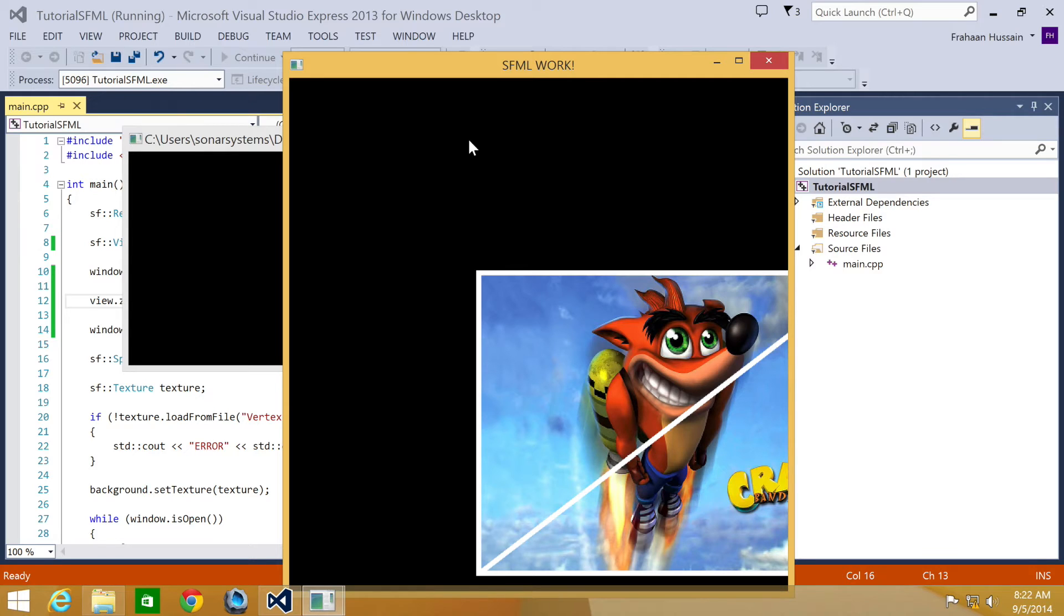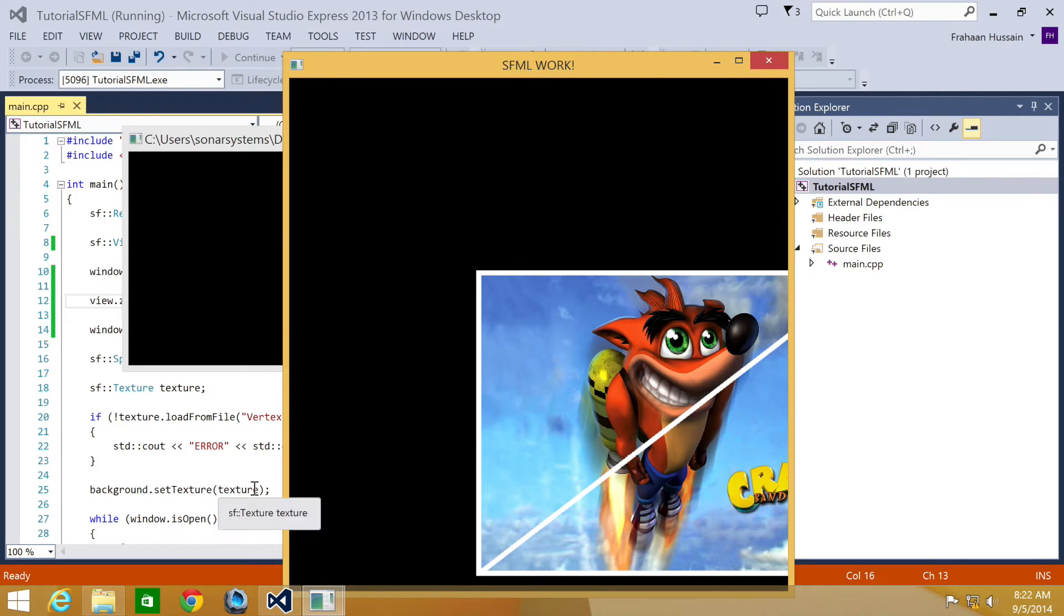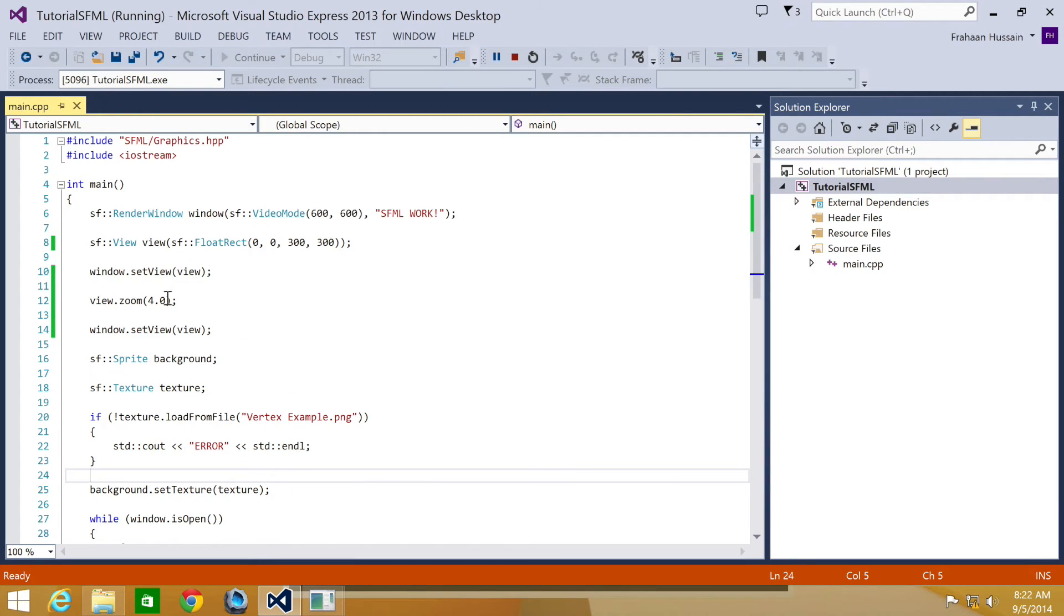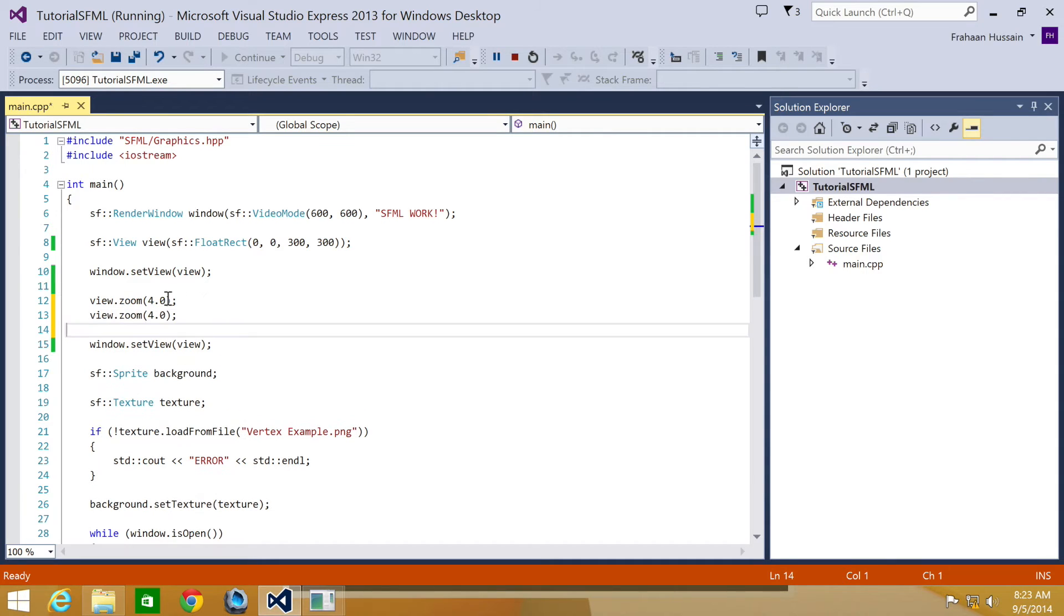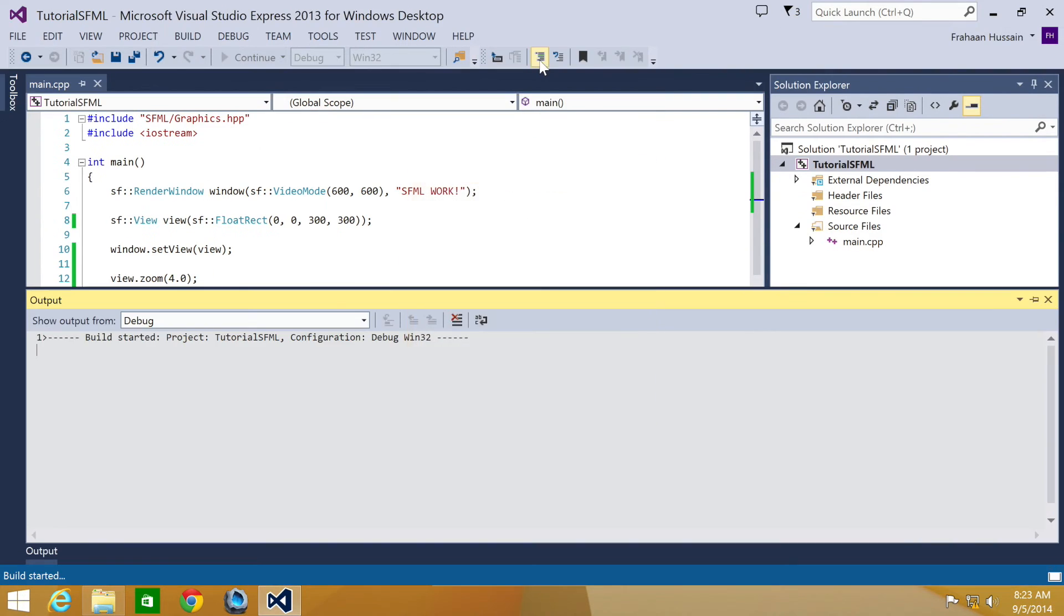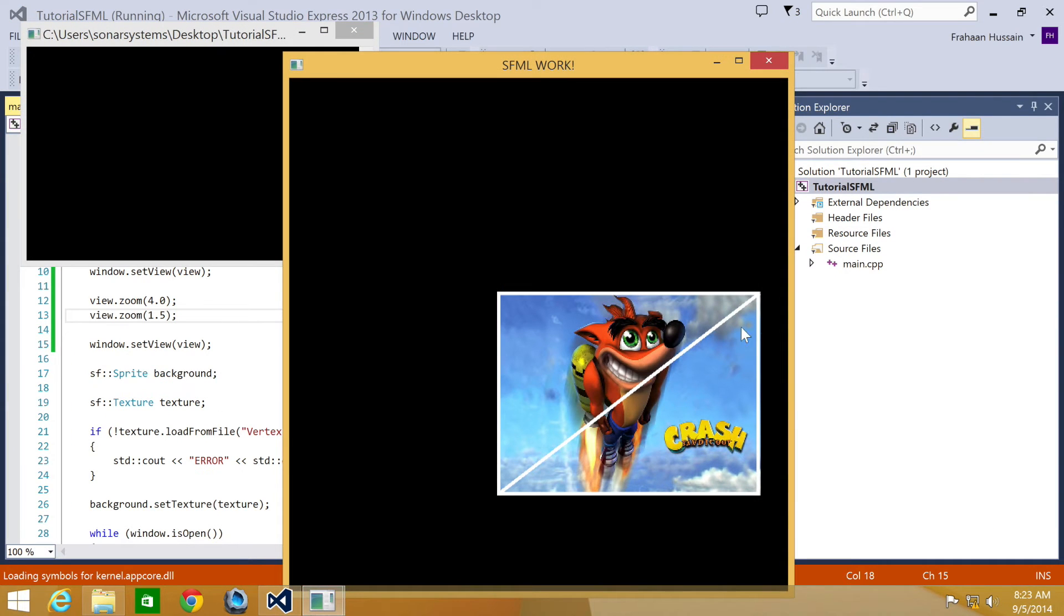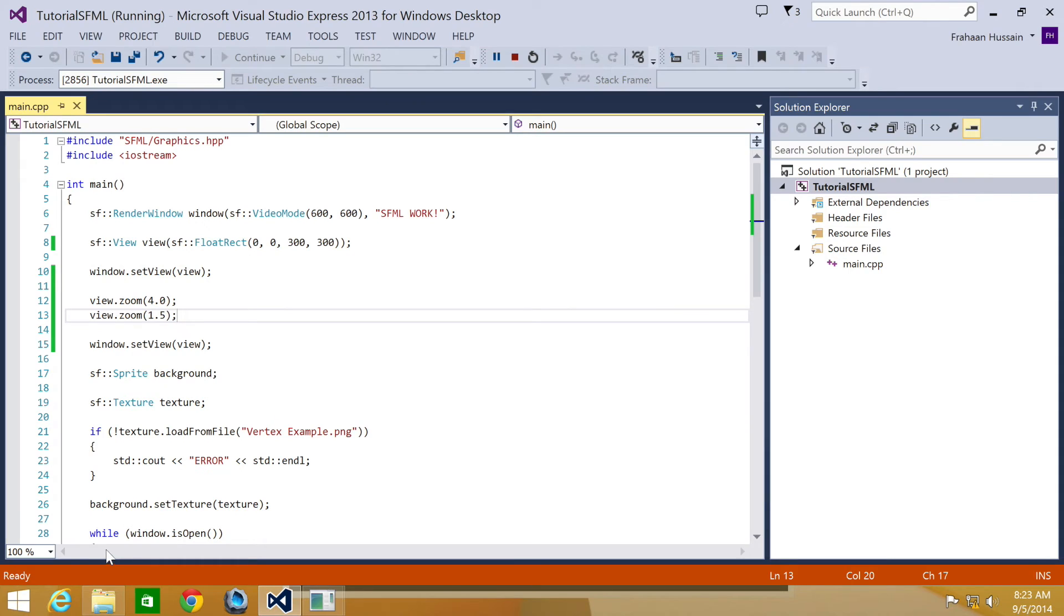There you go, we can almost see the entire image. Obviously one thing to note is the way it is scaling isn't necessarily relative to the content of that window, so you may need to reposition the content or move the view around. What we're going to do is copy and paste this and change this to 1.5, so the total zoom will be 6 when we run it.